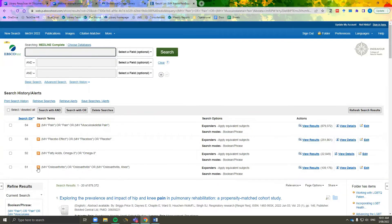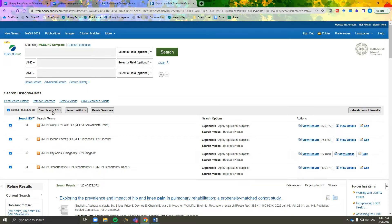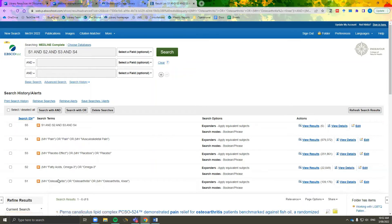Next we're going to combine our four keywords and their synonyms to search for articles relevant to our assignment question. Select all — if you don't want to select all, for instance if you only want to search with searches one, three, and four, you can do so. We're going to search with AND. We want to do a combination of an AND search across all four keywords. You can see that by doing this we have now got a results list of six highly relevant research articles.